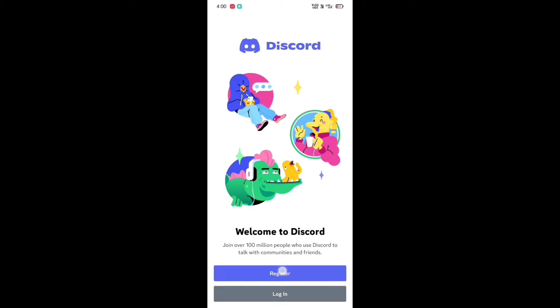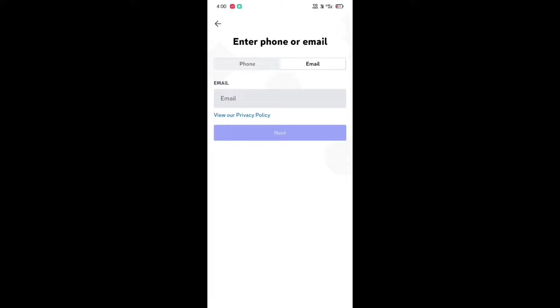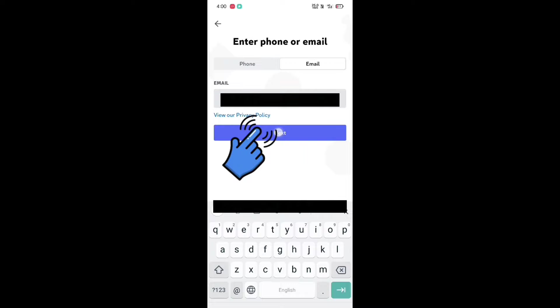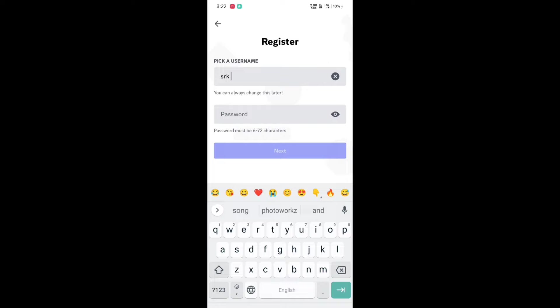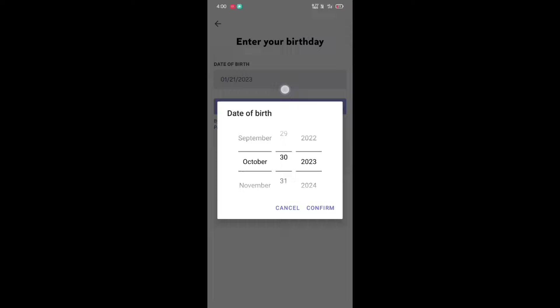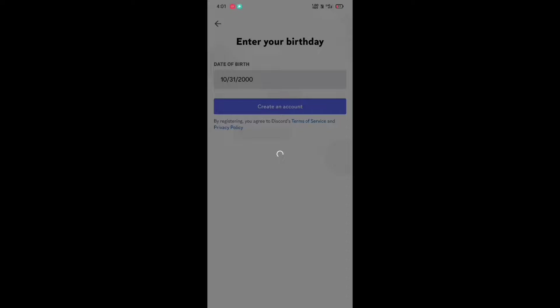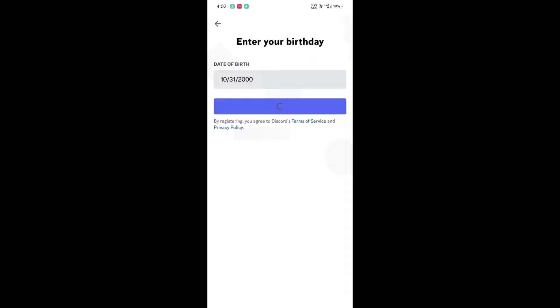If you already have a Discord account you can log in with it. If you don't, let's create a new one. Click on register, go to the email section and type your email ID, then click next. Type any username you like, type a password and click next. Enter your birth date, click confirm, then click on create an account and verify the captcha code.